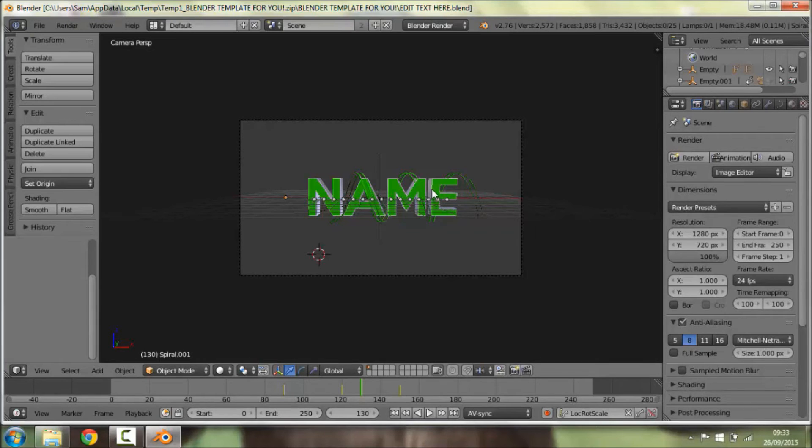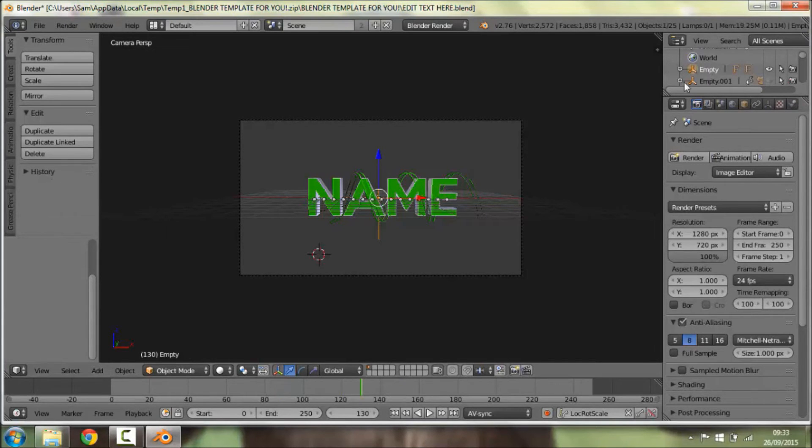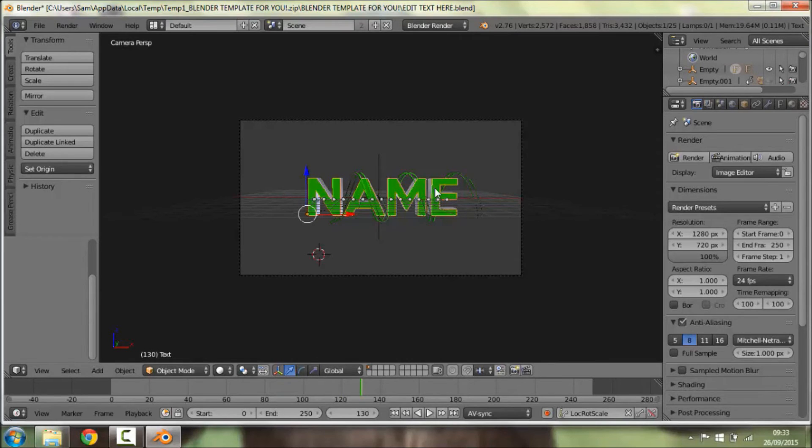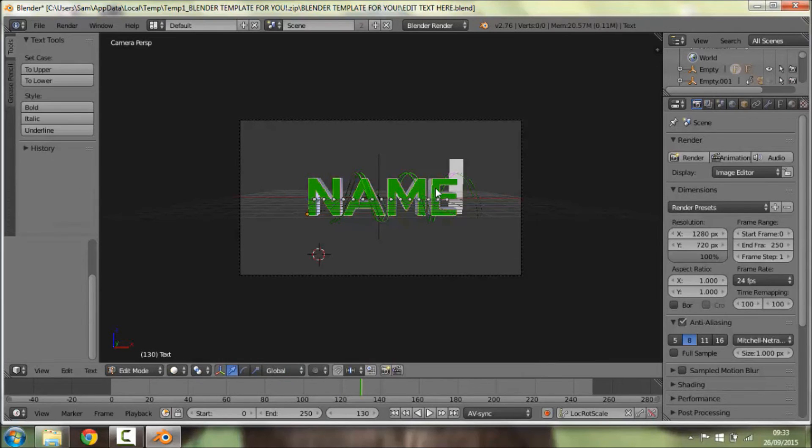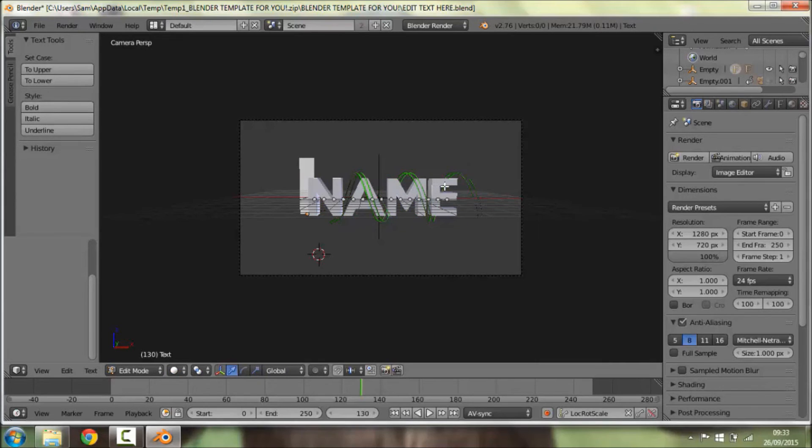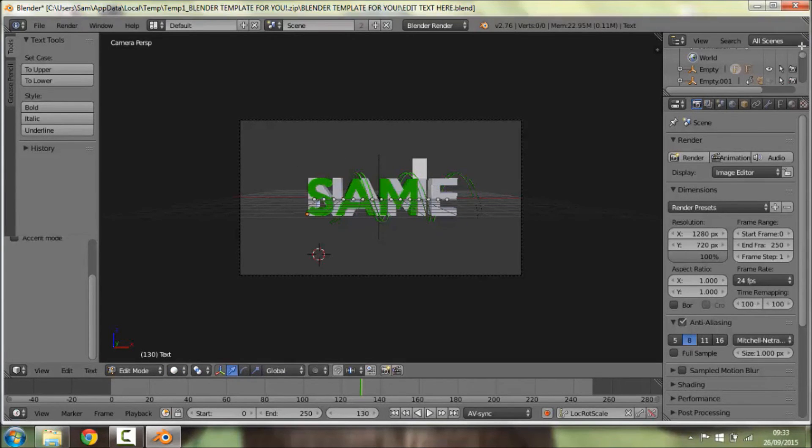So what you're going to want to do is click this up here 'Empty' and then you're going to want to right-click on the name and then press Tab. Then you're going to want to backspace until all the green is gone and type in what you want on the template. So I'm going to have 'Sam'.